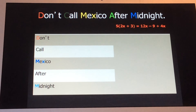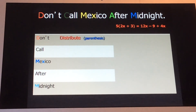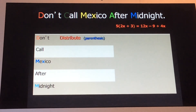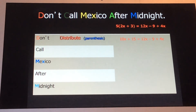'Don't call Mexico after midnight' is very similar to 'Please excuse my dear aunt Sally,' except it's for solving equations as opposed to simplifying expressions. The D in 'Don't' stands for Distribute — the distributive property. Anytime you see parentheses, you're going to distribute. In our example, five times the quantity of 2x plus 3, when we distribute, we get 10x plus 15 equals 12x minus 9 plus 4x. Bring everything else down that you have not changed.